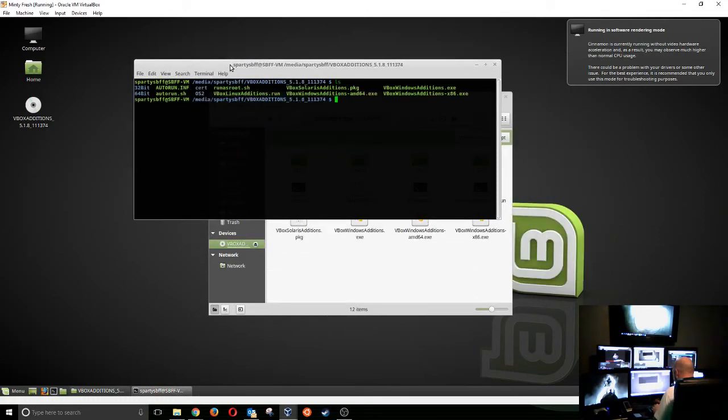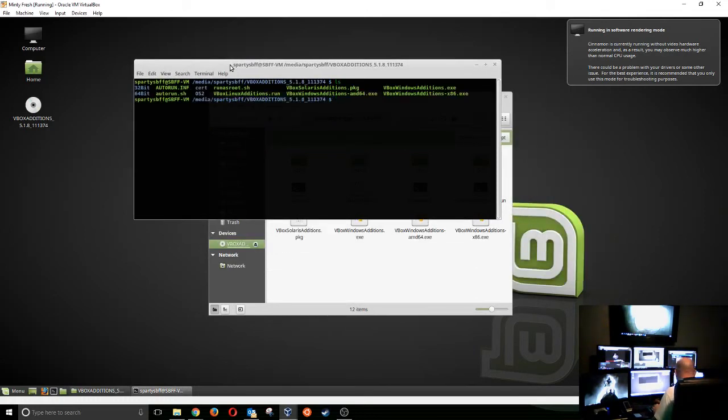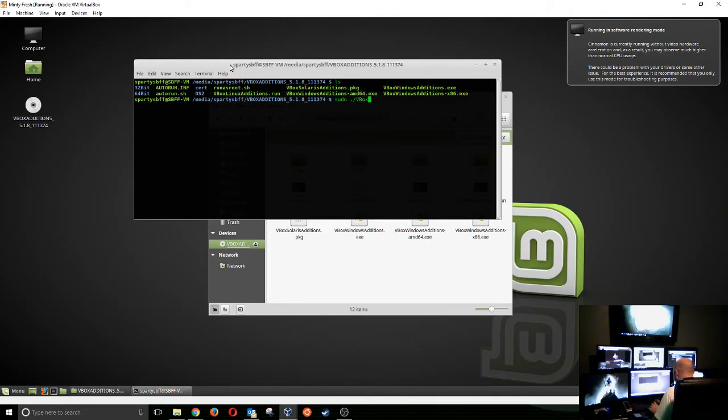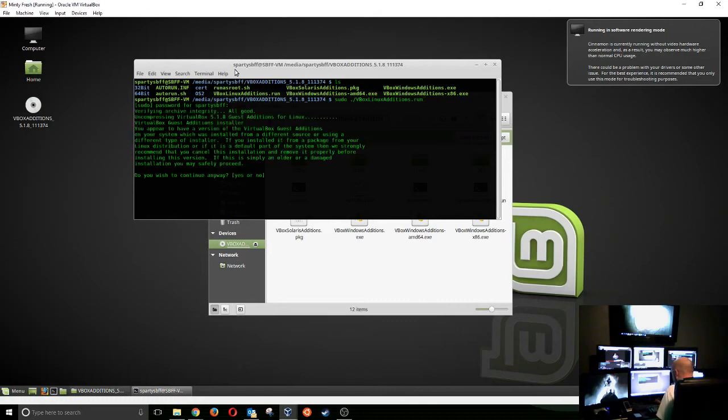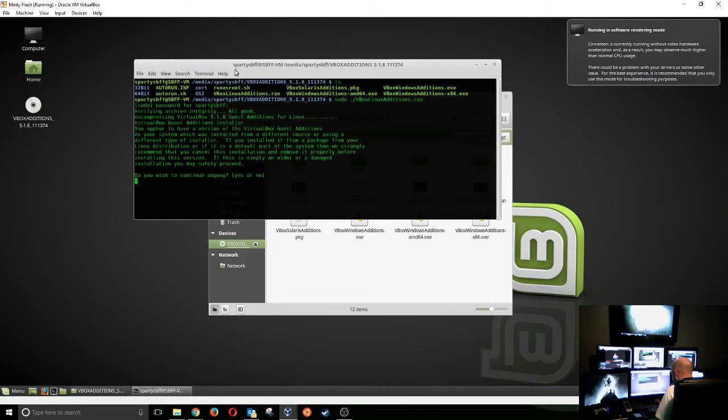Okay, so it's ls here. We want to run sudo slash vb virtualbox linux additions dot run. Let's run that. Put in the password. And yes, we wish to run it.